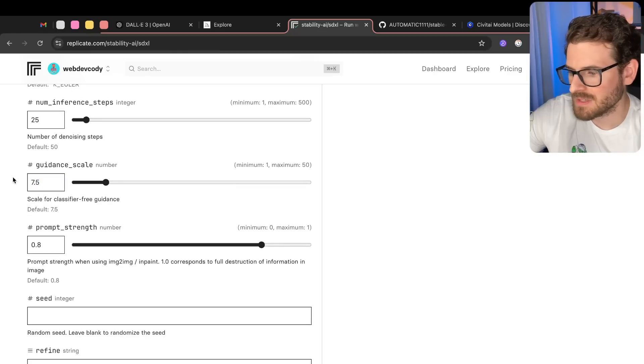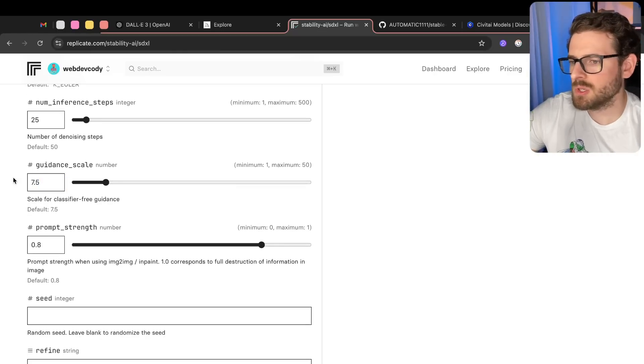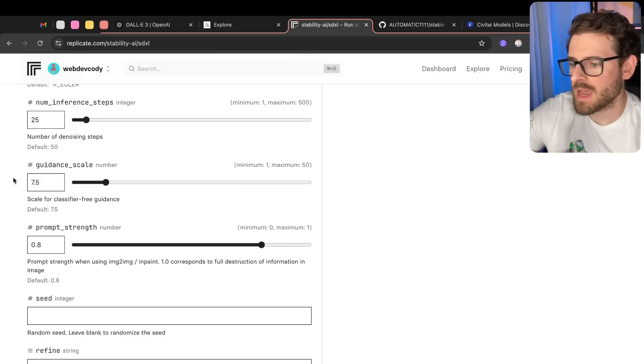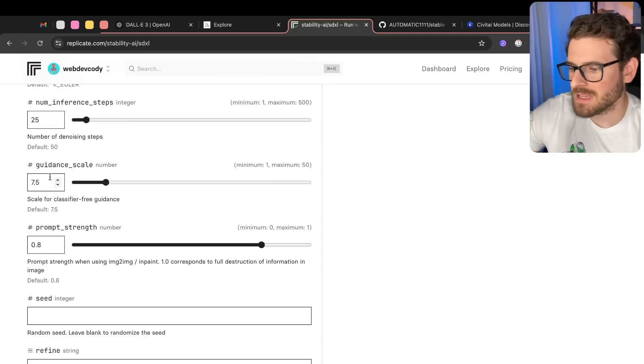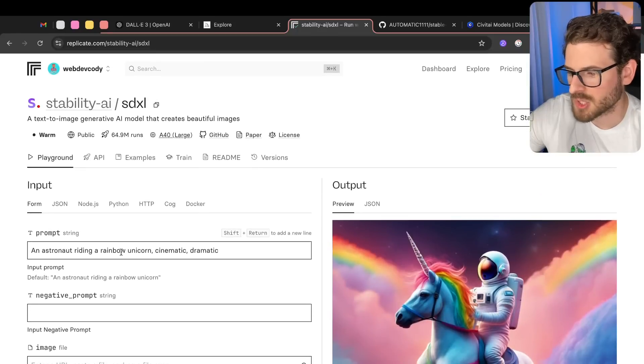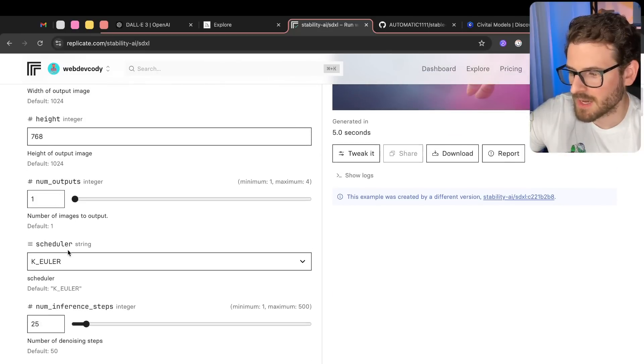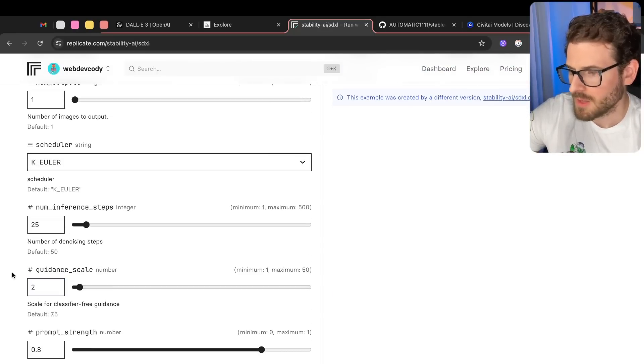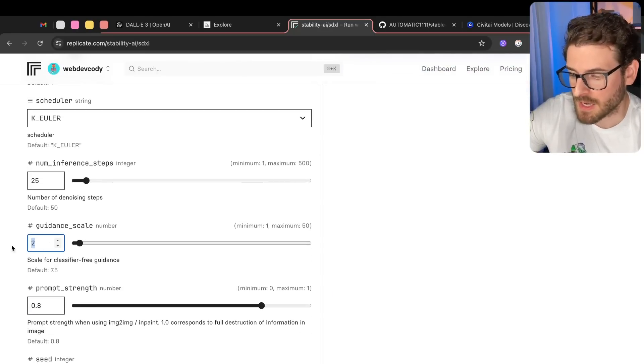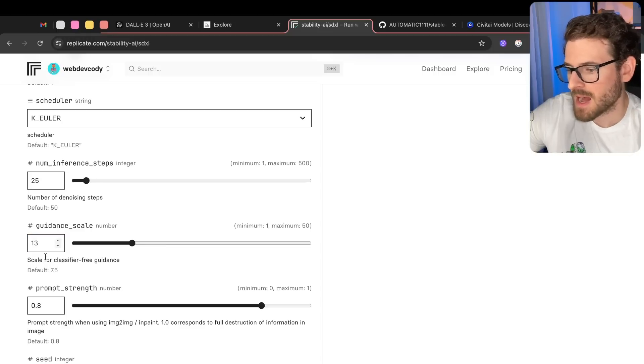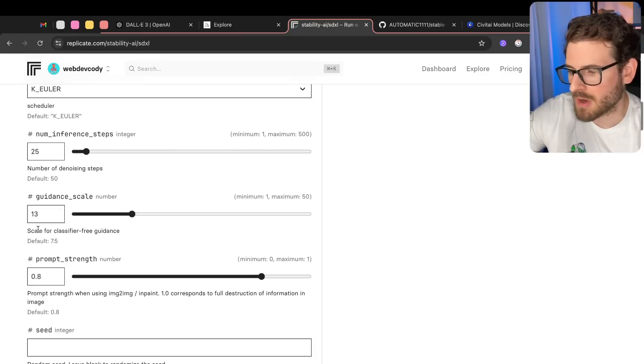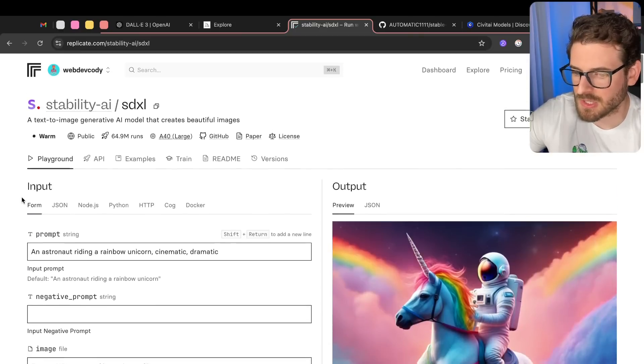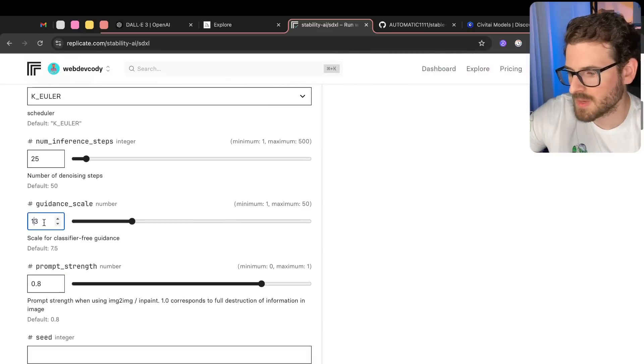Guidance scale, this is something that is usually used to look at the prompt you gave. And the higher this guidance scale is, the more it's going to follow your prompt. So in this case, an astronaut riding a rainbow unicorn. If I put this down to like a 2, there's a high chance the image is not going to have a unicorn or an astronaut in it. If I put a 13, there's a very high chance that it's going to have both the unicorn and an astronaut. But sometimes if you have this too high, the image just doesn't look good. So this is something you just want to play around with. And it takes hours of just playing around with images and the parameters to get it to look good.